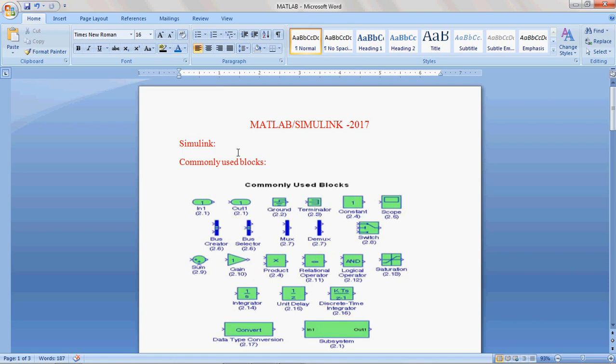Hello, now I am going to show you how to work with Switch block and Scope block. In the previous session, we discussed how to work with Constraint and Product blocks.